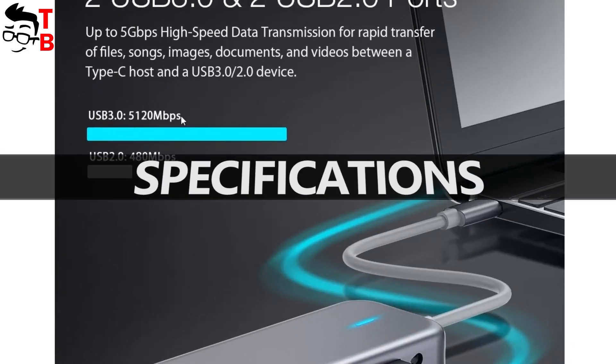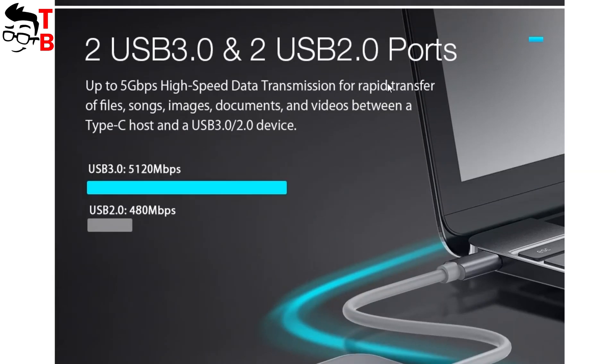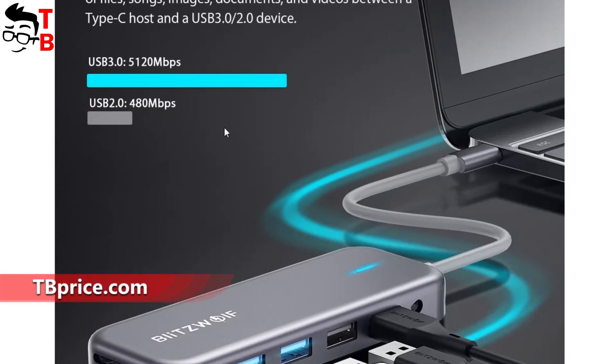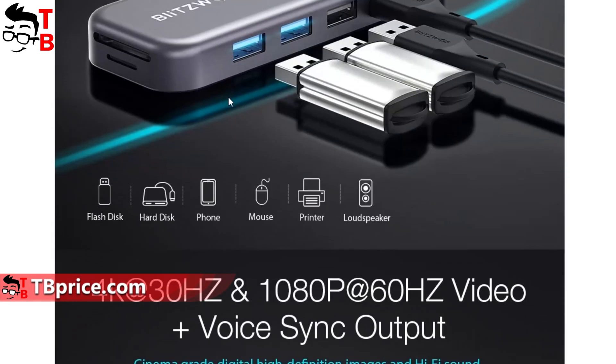Now, I want to show you the specifications of each port. For that, let's go to Banggood product page. The maximum USB 3.0 data transfer speed is 5Gbps, USB 2.0 data transfer speed is 480 Mbps.